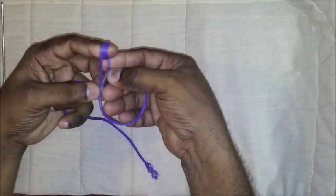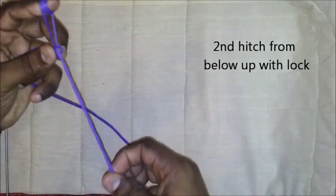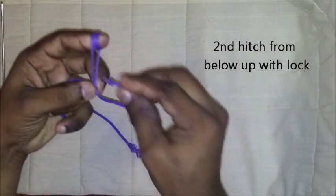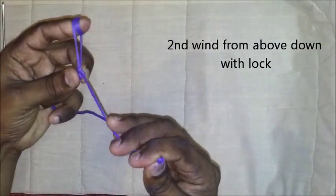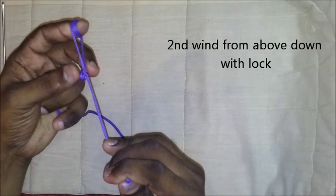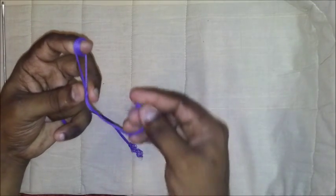A second hitch with lock is taken on this limb. A second wind over both from above down with lock.